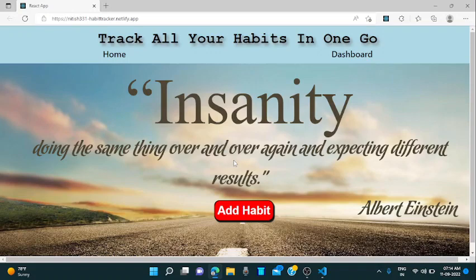Hi guys, this is Nitish Kathuria and I am here to display you about my project which I have developed using React.